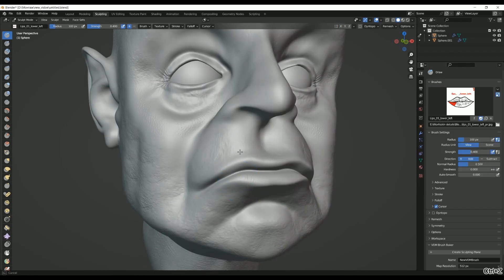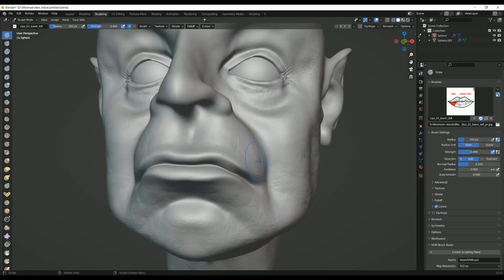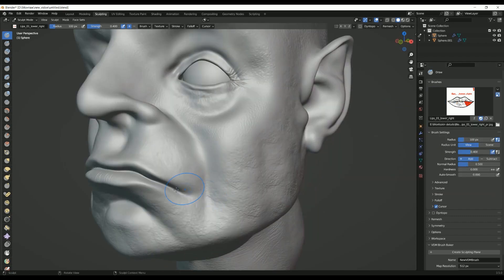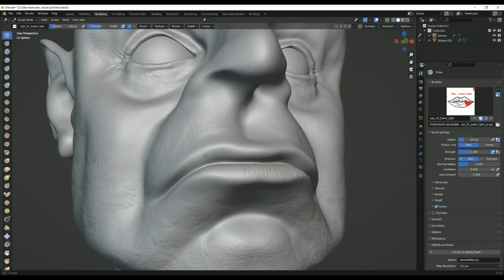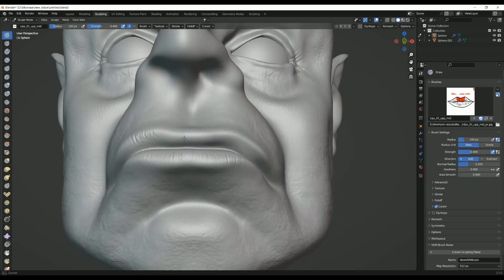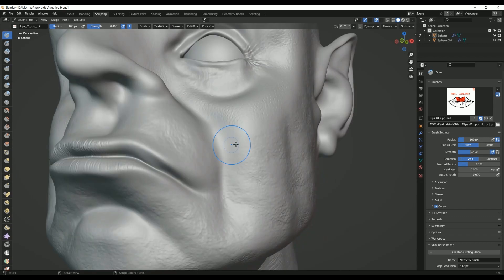One of the key benefits of sculpting in Blender is the ability to create highly detailed and intricate models with a high degree of precision. The software offers a range of sculpting brushes that can be used to create textures, bumps, and other surface details with ease.